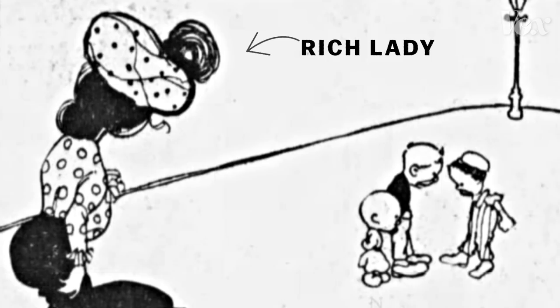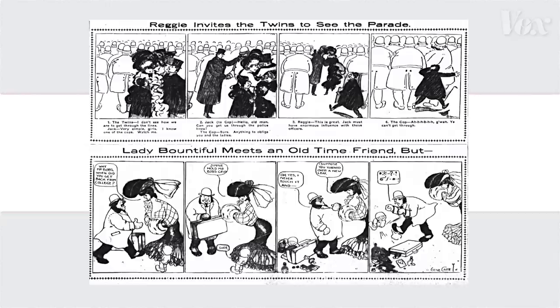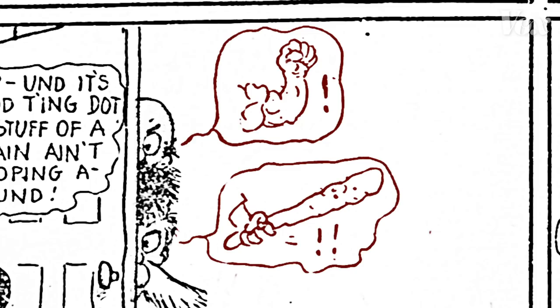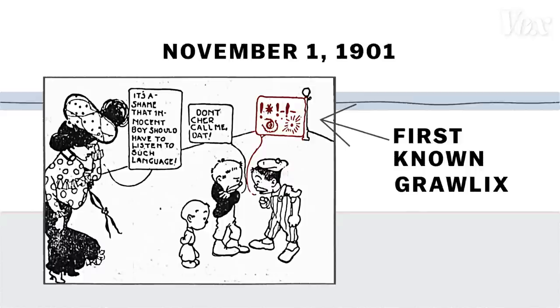Lady Bountiful, a comic about a rich lady who tried to help some urchins — notice an urchin theme here — joined in this idiomatic arms race. She also had speech bubbles, while other comics still used captions. Those speech bubbles were more visceral than captions; they could show music and weird stuff like ideas, and this: the first known Grawlix.